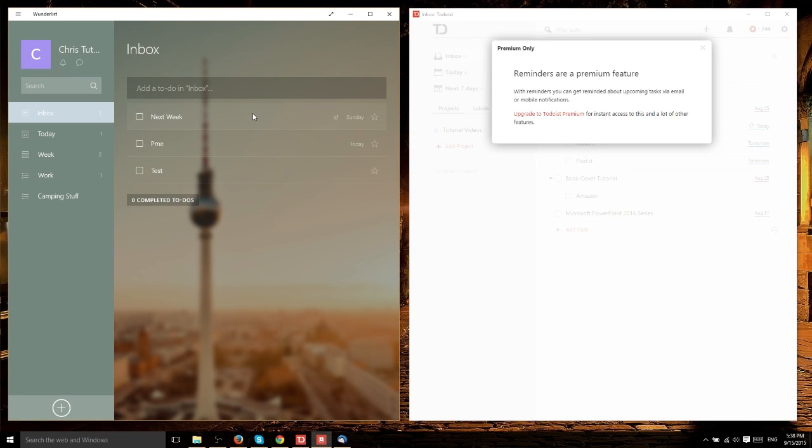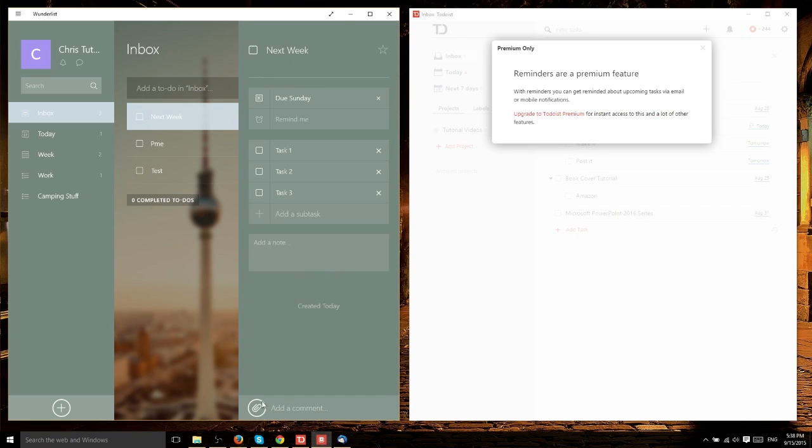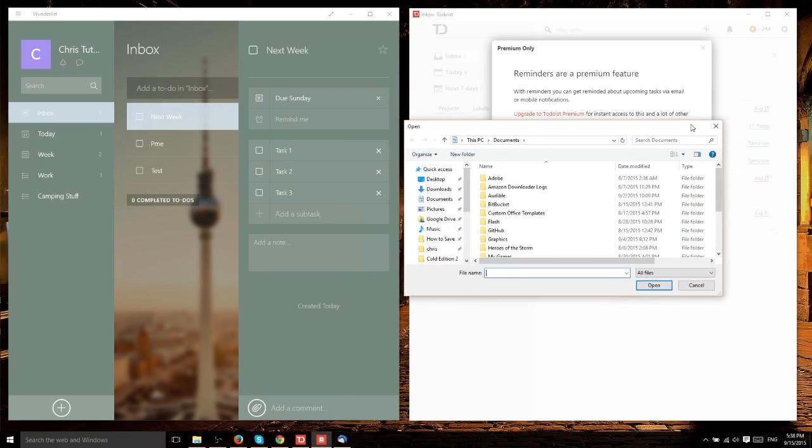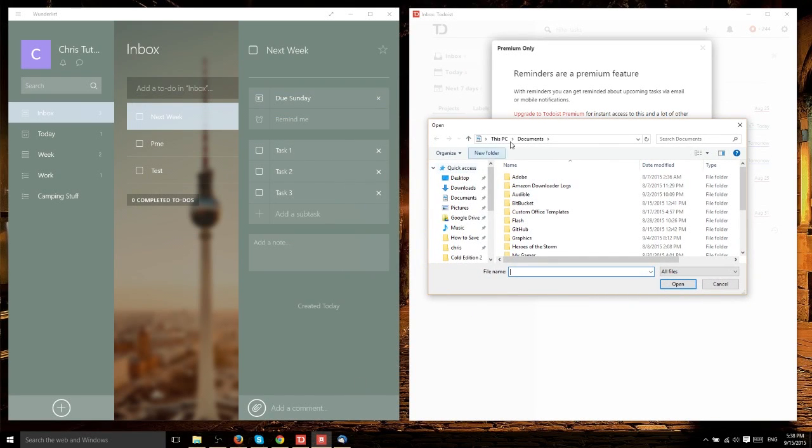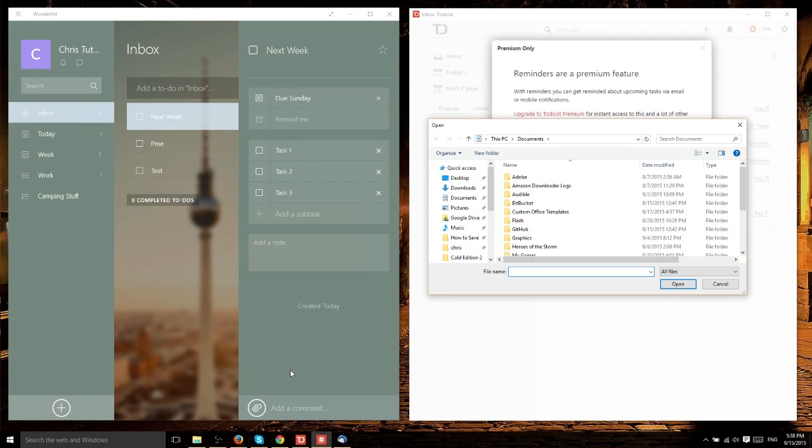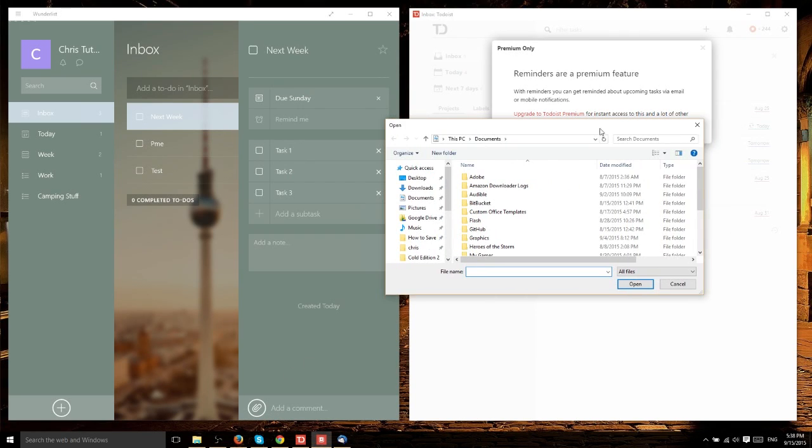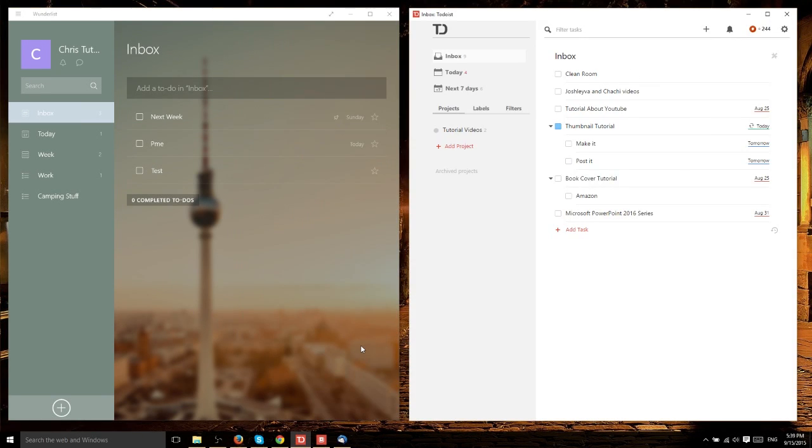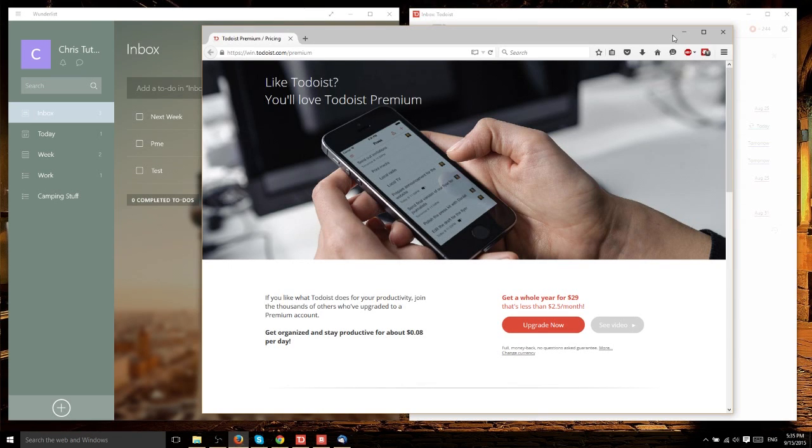Another feature that Wunderlist has over free Todoist is the ability to include file attachments. You just hit the attachment icon indicated by a paper clip, which is universal across applications. Find your PDF or image, whatever you want, and upload it to that task. Note that with free Wunderlist, the file size maximum is not unlimited.